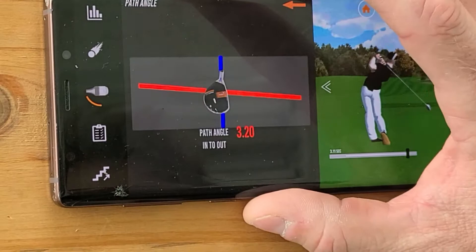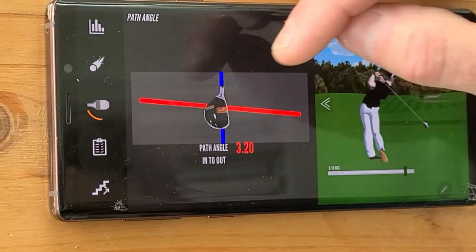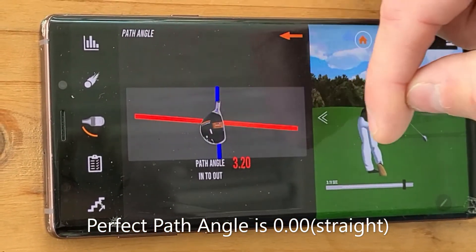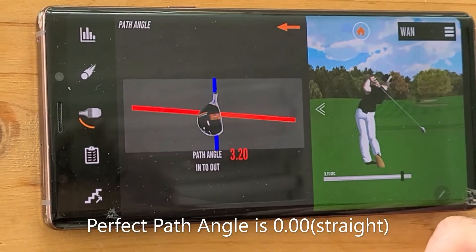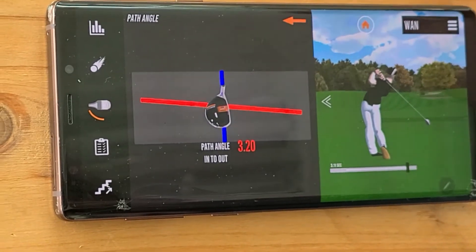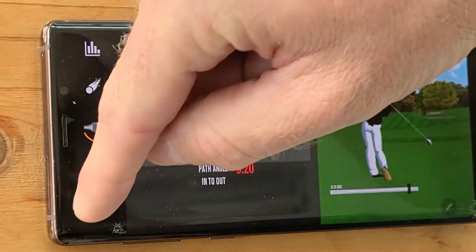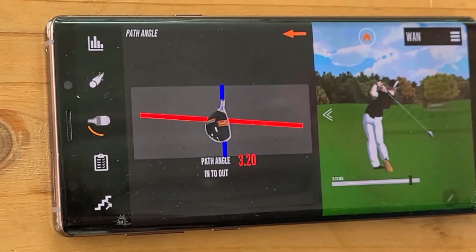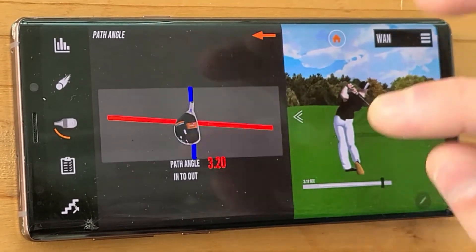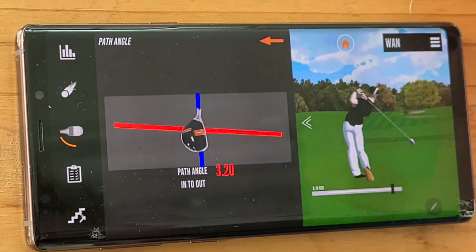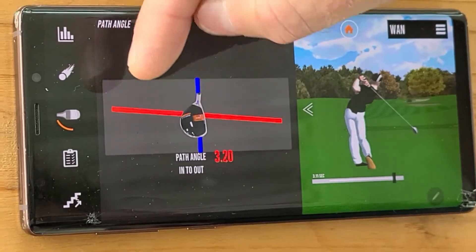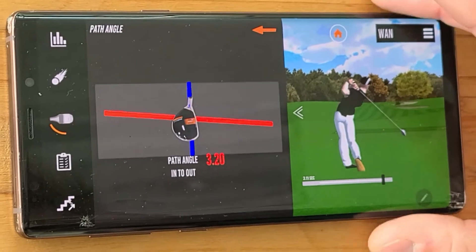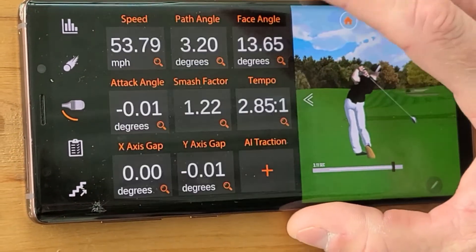Now we're going to look at the path angle — the direction of the club head coming into impact. Here I've come a bit from the inside to the outside: inside-out, 3.2 degrees. When we swing from in to out we're generally going to be hitting a draw, where the ball moves right to left. When we swing from out to in we're generally hitting a fade, where the ball moves left to right. For a left-handed golfer this would be the opposite. Your desired path angle will change depending on what shot you want to hit, but most golfers will be trying to swing slightly inside-out, which will hit a little draw, especially with the driver.